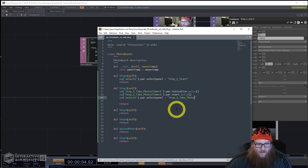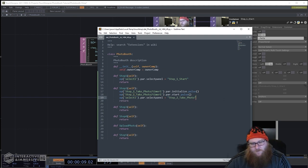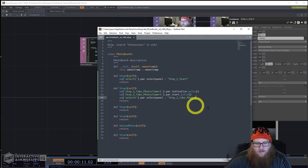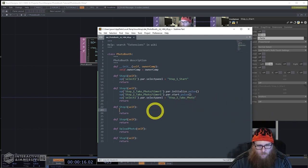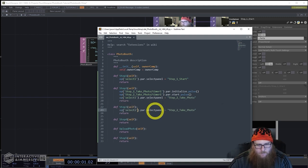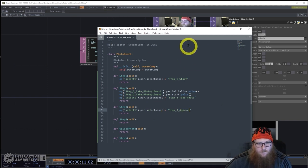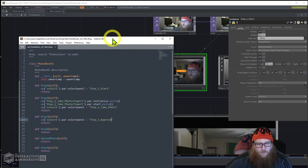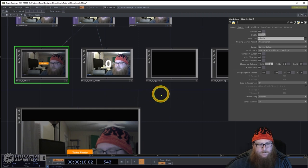We've taken our photo — gone from step one to start the counter to take the photo. Step Three is a real easy one: just duplicate that select panel line and tell it to look at step three, which is called 'approve'.